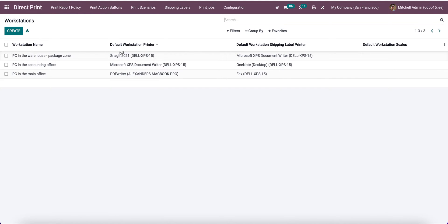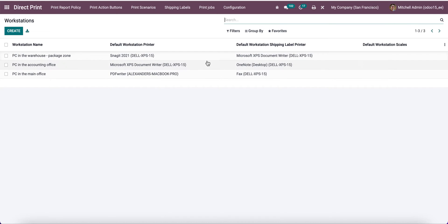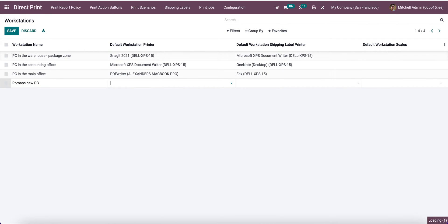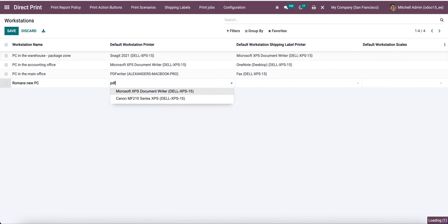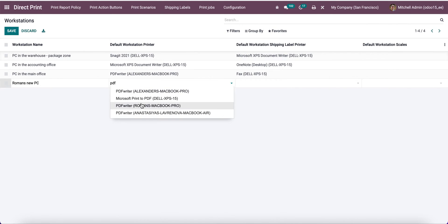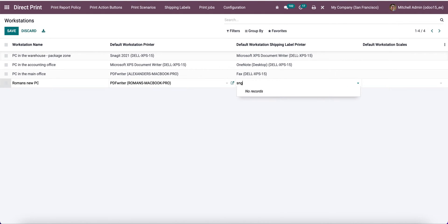Let's create a new one, for example 'Romans new PC'. I'll set PDF writer as a default workstation printer and snake it as a printer for shipping labels. Let's click on save.